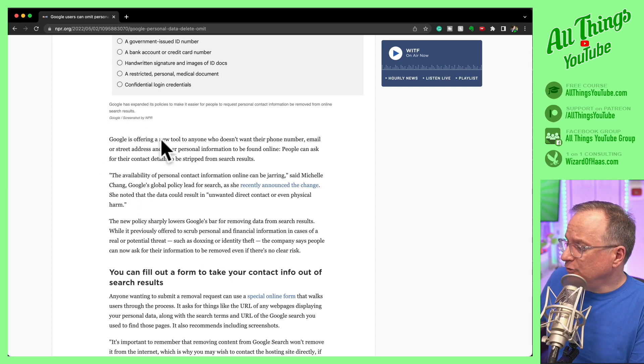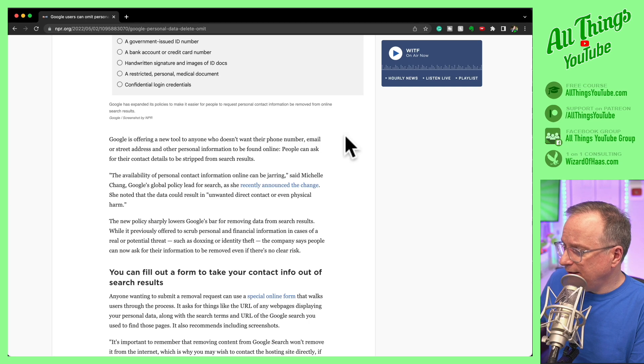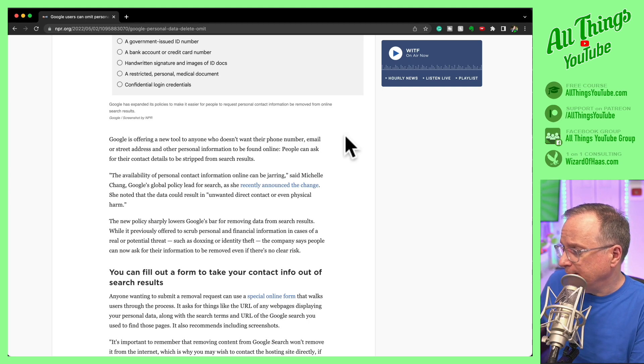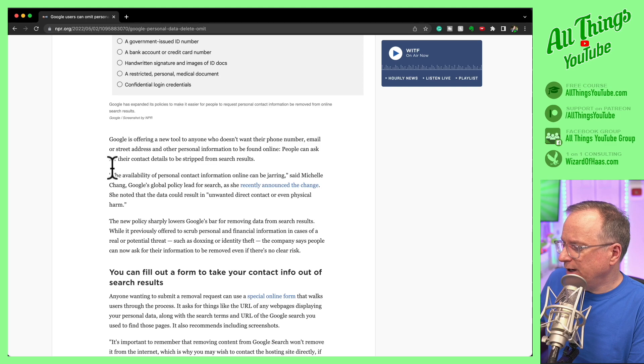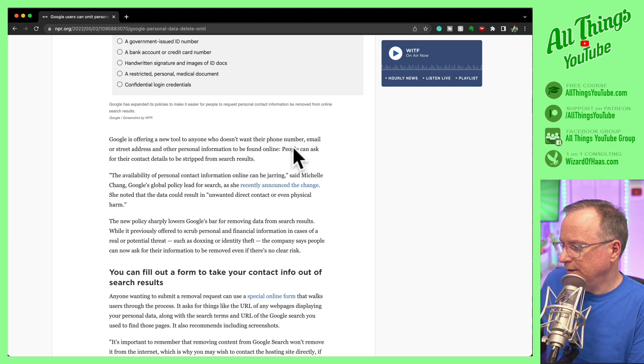Google is offering a new tool to anyone who doesn't want their phone number, email or street address and other personal information to be found online. People can ask for their contact details to be stripped from search results.